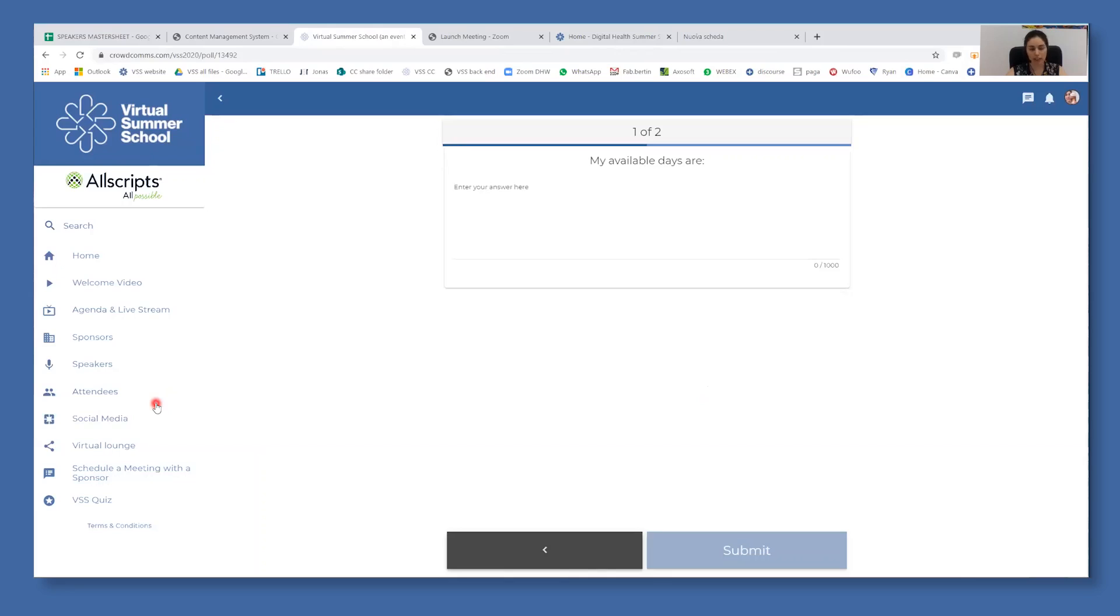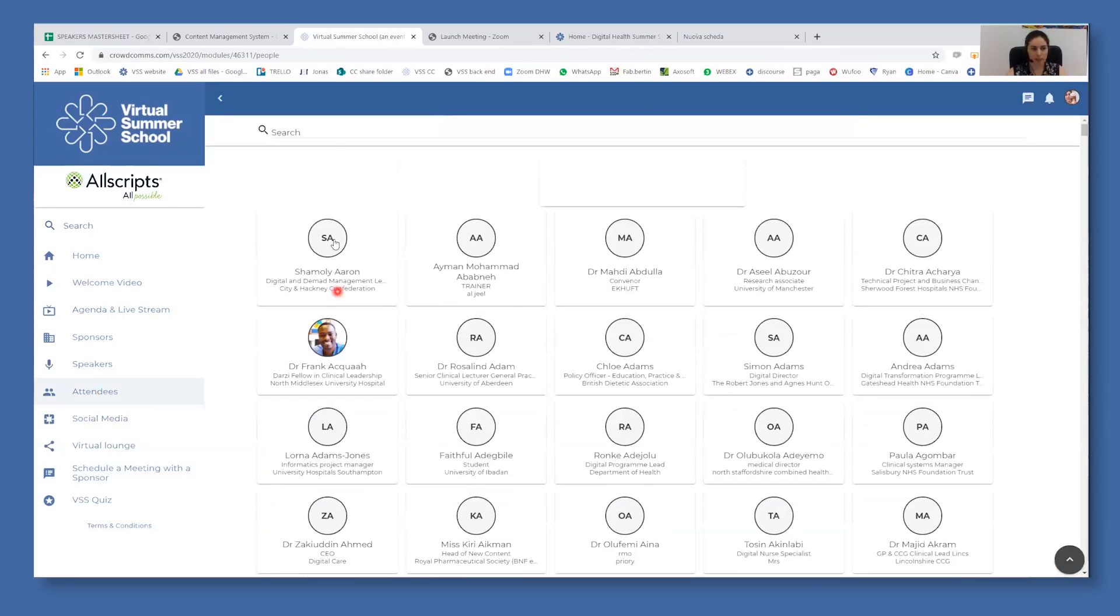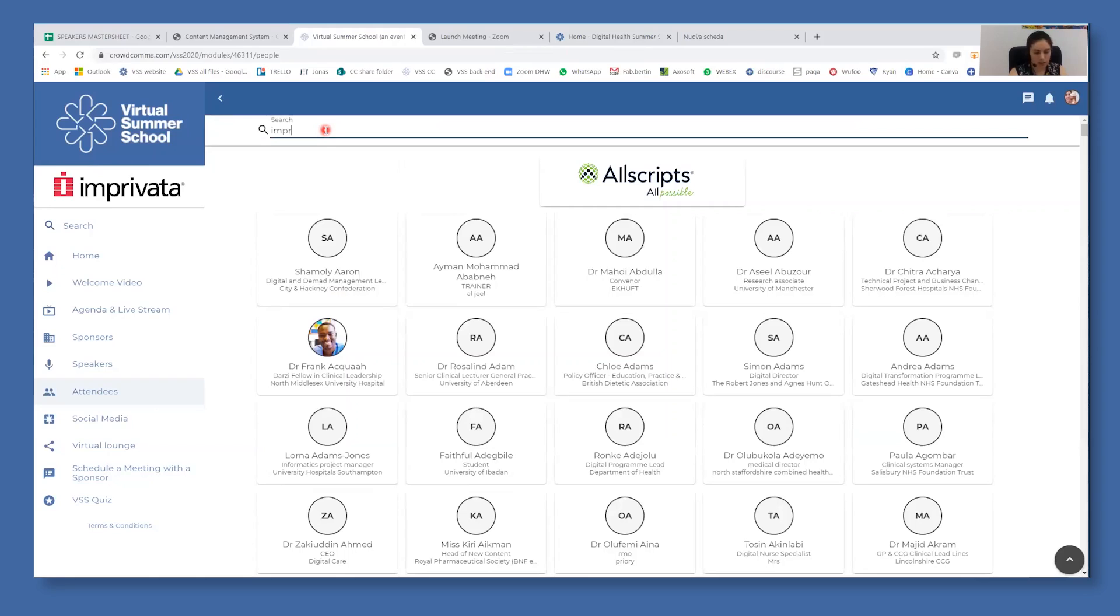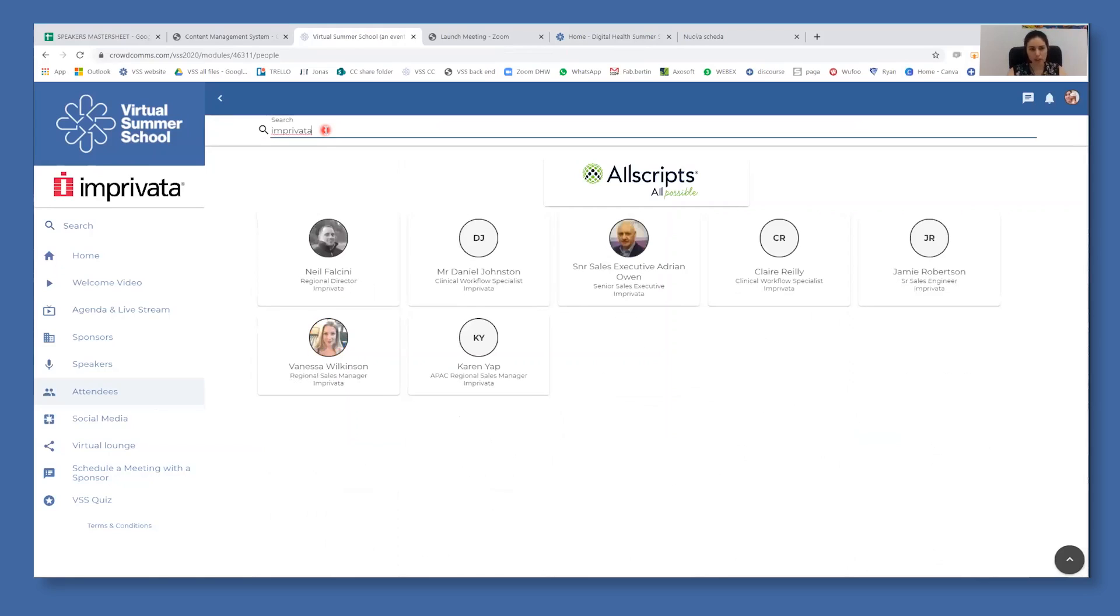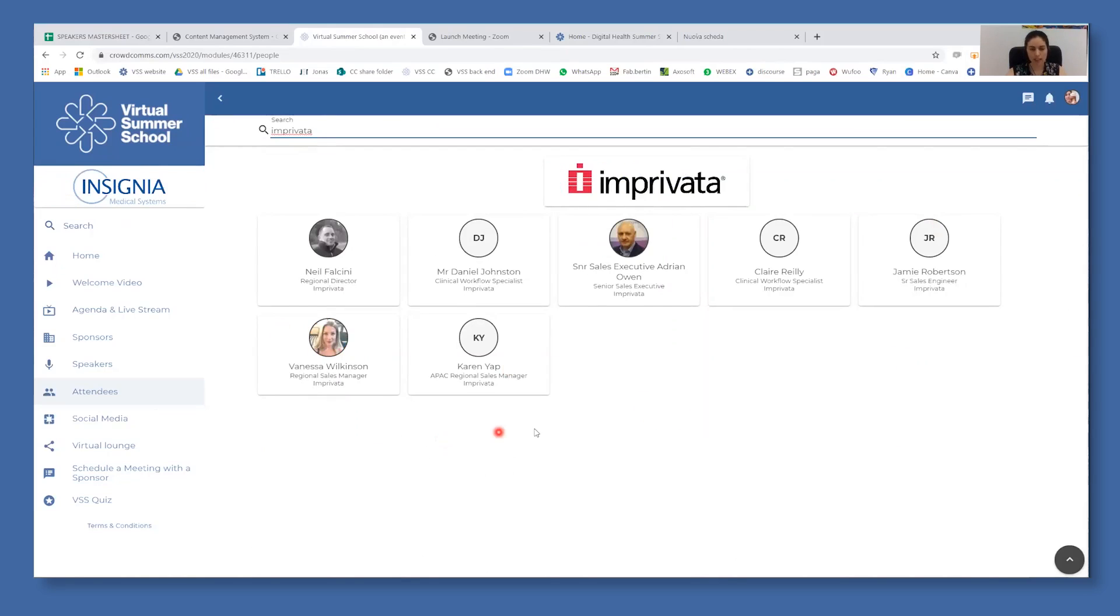You can also find all of the attendees from a certain company by clicking on attendees and searching in the bar a company that you're interested in. This way, you will find all of the company representatives and attendees, and you can click on one of the profile and start chatting with them directly.